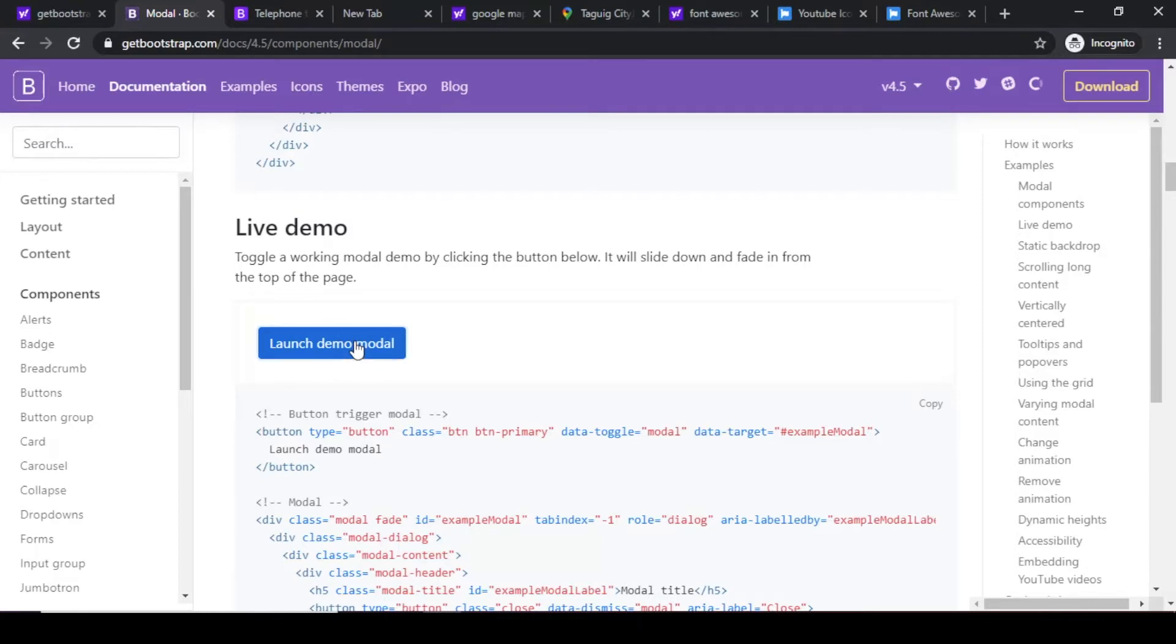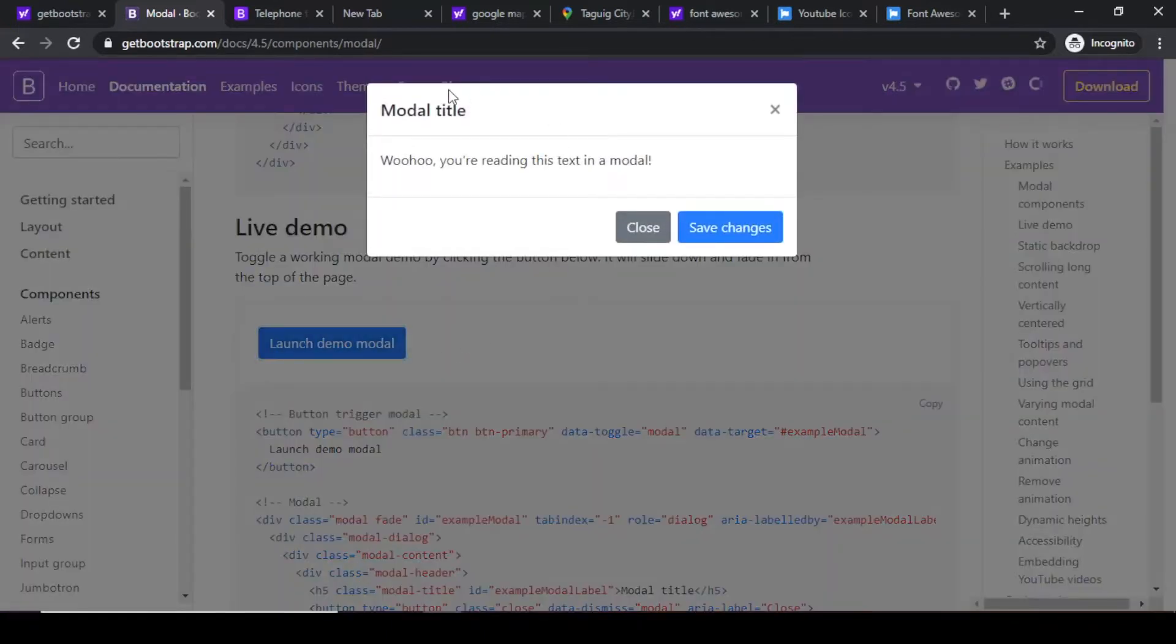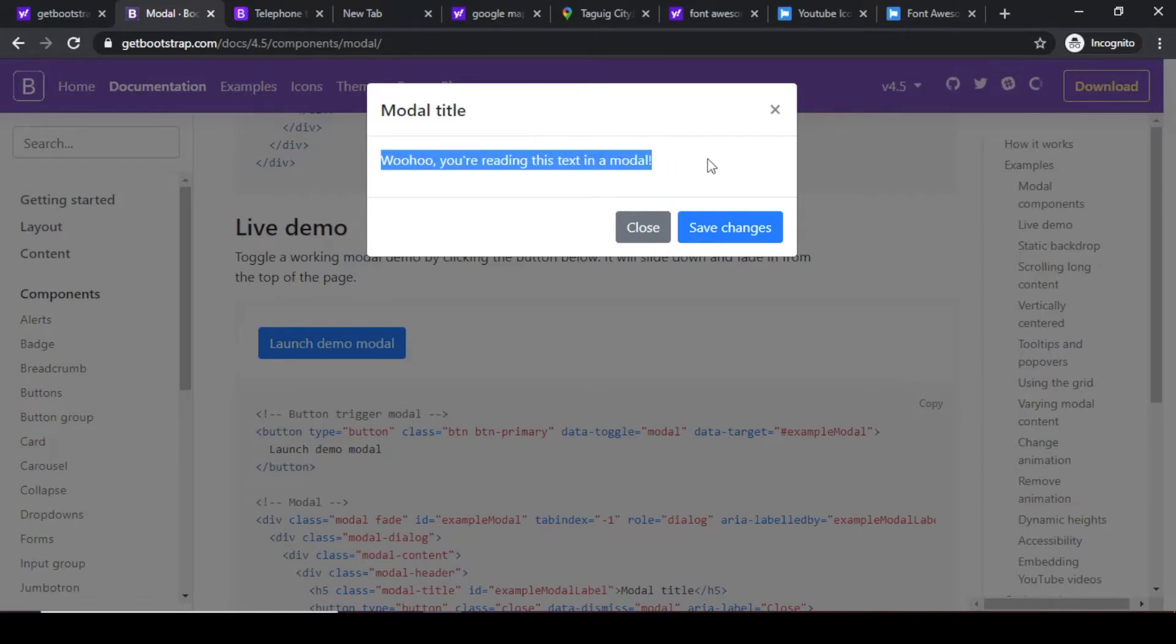The modal will appear, so ito yung gagamitin natin. So dito sa modal body na to, dito natin lalagay yung form.